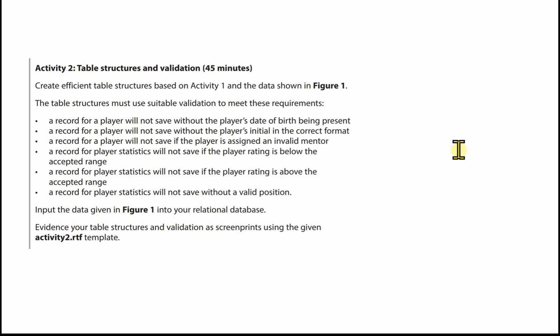In this scenario, it said that player rating was to be between 1 and 5. A record for player statistics will not save without a valid position.